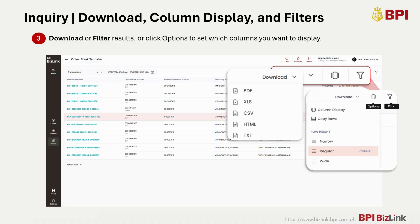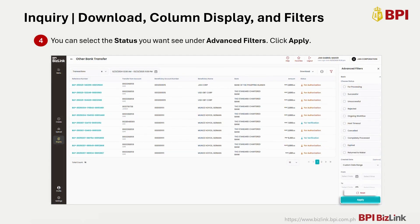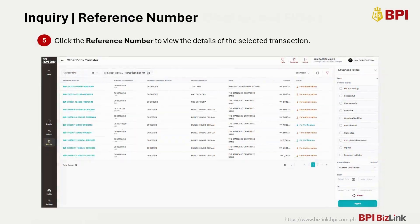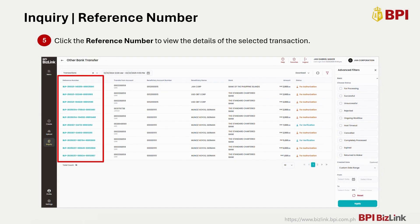You may also copy all rows displayed on the screen and paste it on a text or spreadsheet file. On Advanced Filters, select the status that you want to see, then click Apply. You may also remove selected items by clicking Reset. If you want to view details of your selected transactions, just click the reference number.